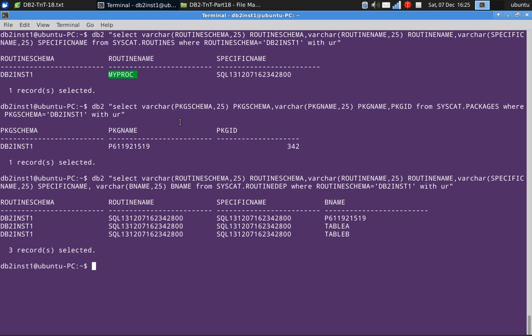From the specific name, you can query the routine table and figure out what is the routine name for it. Like in our case, my proc. This is the relation, this is how we can map for what stored procedure or UDF, what is the package name. That can be easily mapped.